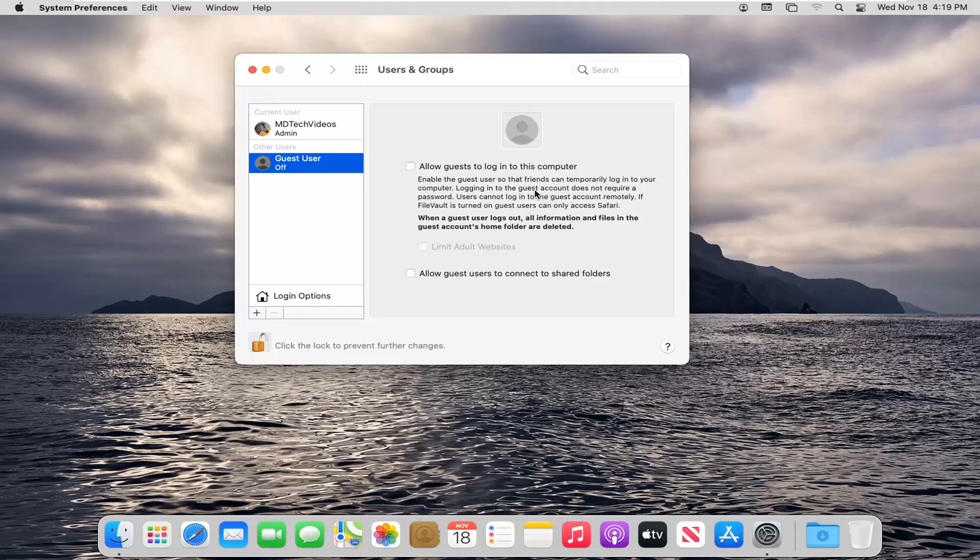It says enable the guest user so that friends can temporarily log into your computer. Logging into the guest account does not require a password. Users cannot log into the guest account remotely.